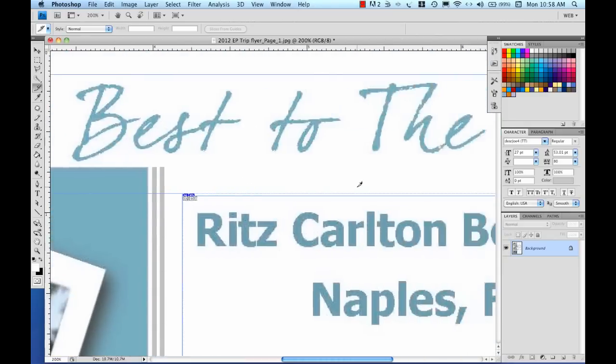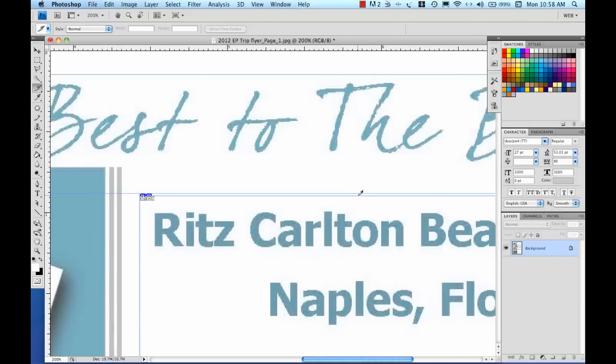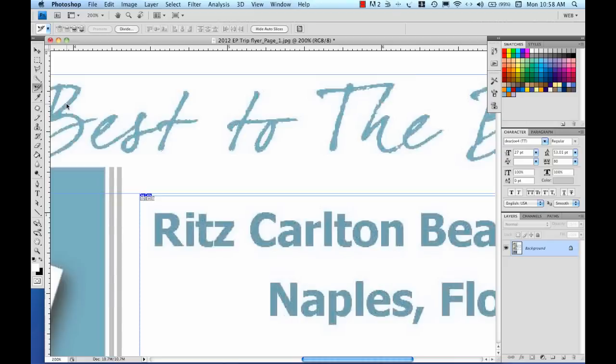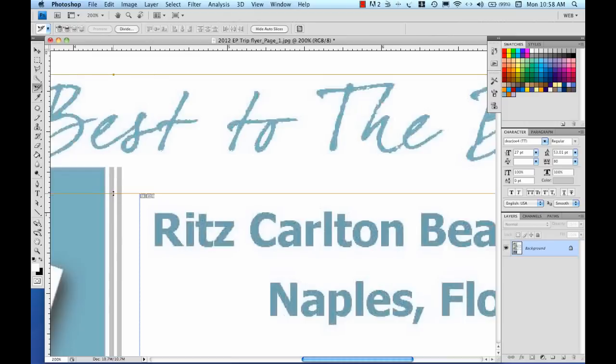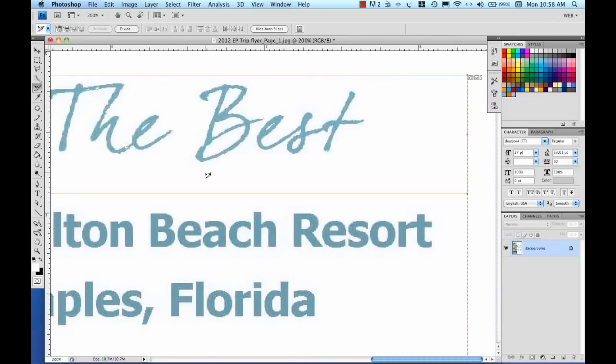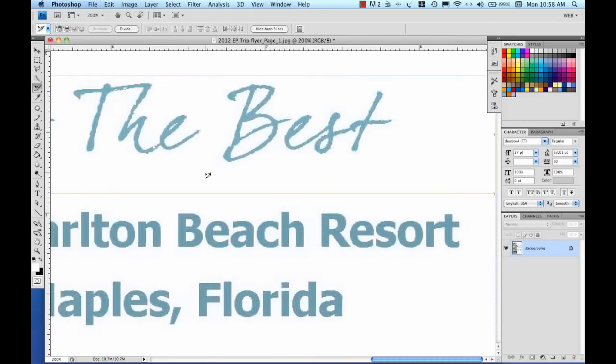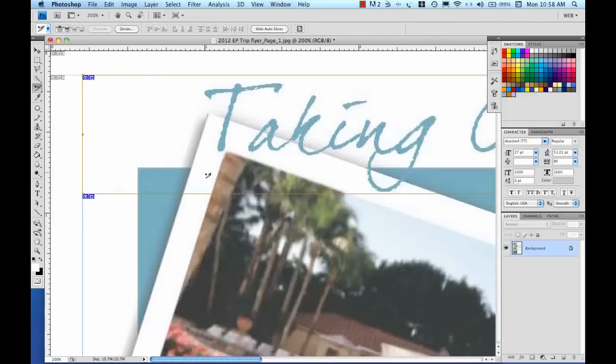So I'm going to switch to my slice select tool and I can see that this top slice, I have made it a little bit bigger. So I'm going to pull it back up to right there and take a look at each one of my sections here.